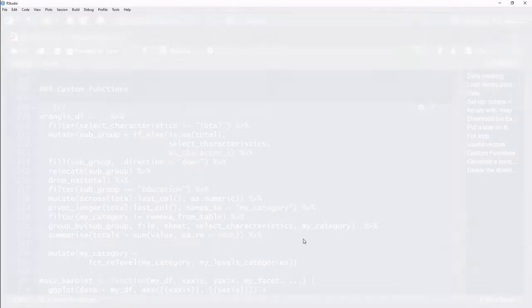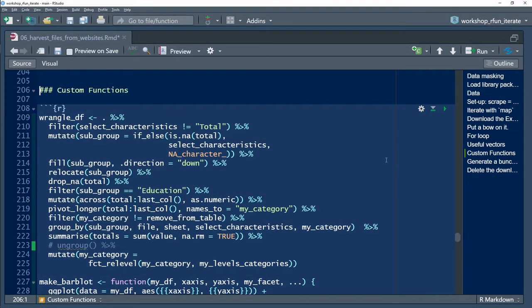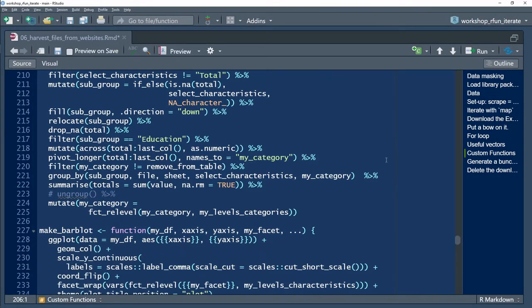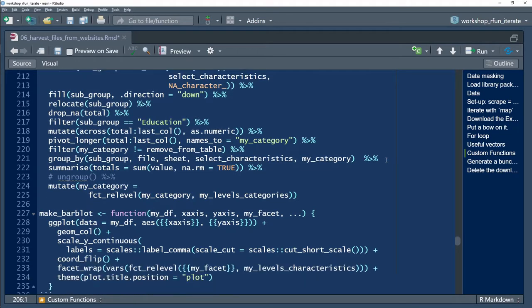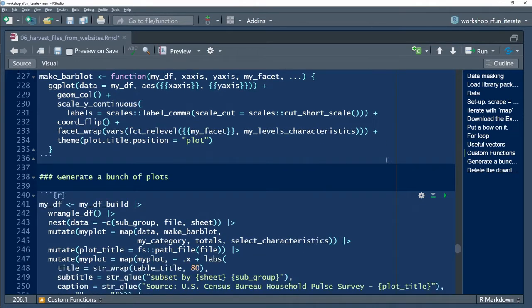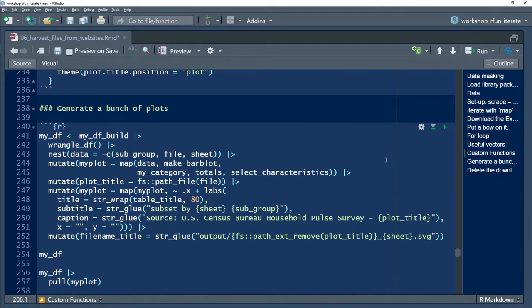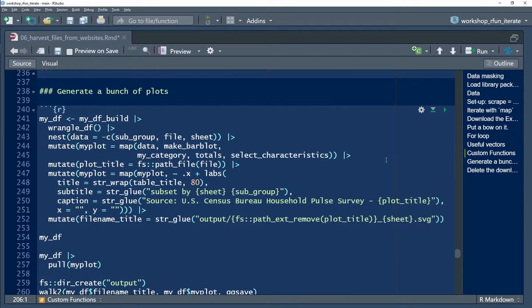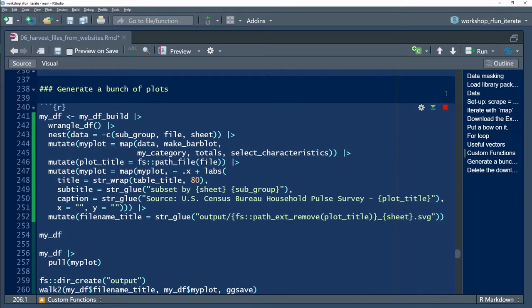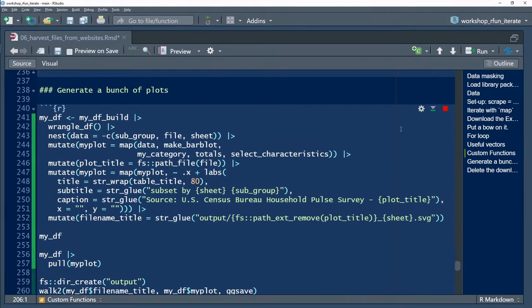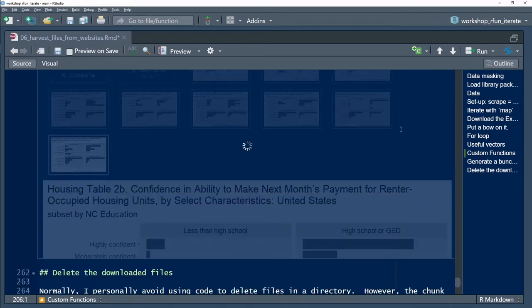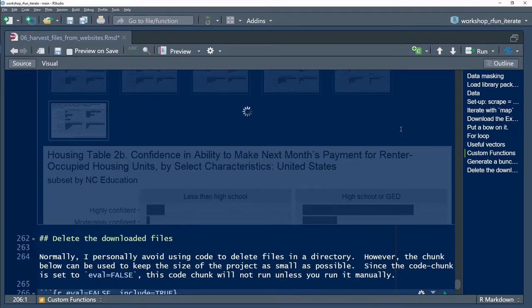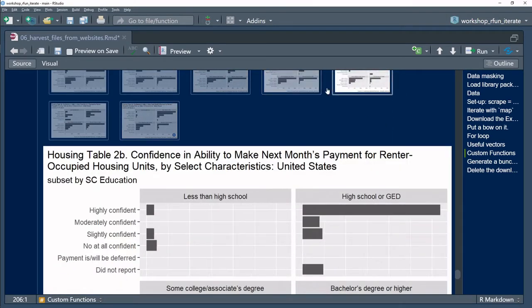More specifically, this video will focus on accomplishing the aforementioned final goals by incorporating several useful wrangling and iterating techniques. Each technique was introduced more deeply in an earlier brief video. Check the description for links to those earlier videos in the series.